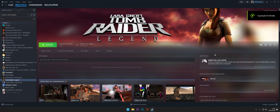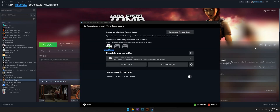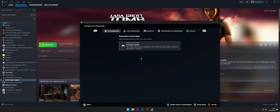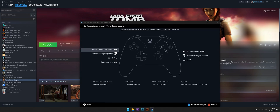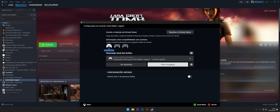Select the game in your Steam library and then go to the Gamepad settings. Make sure you are using the default gamepad configuration rather than a custom one. Go to the Edit Layout, Levers or Analogs option.